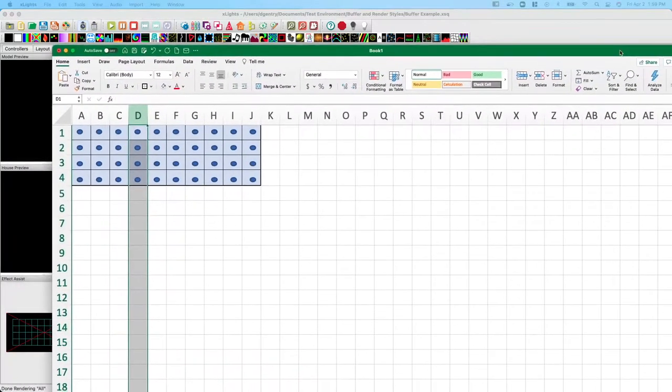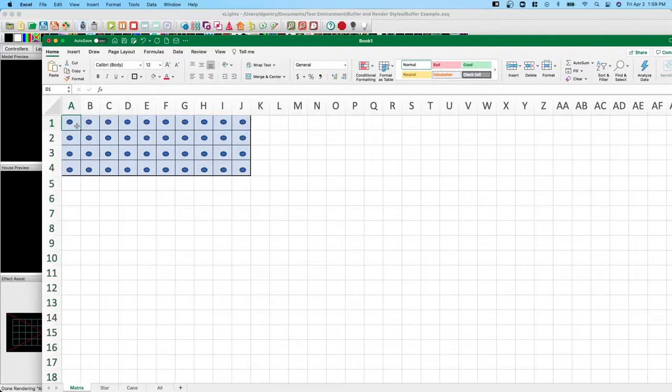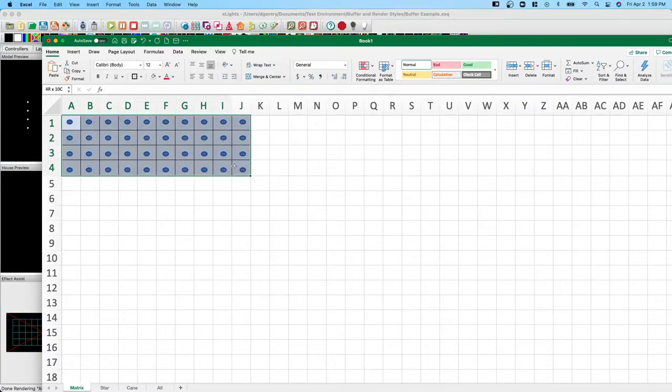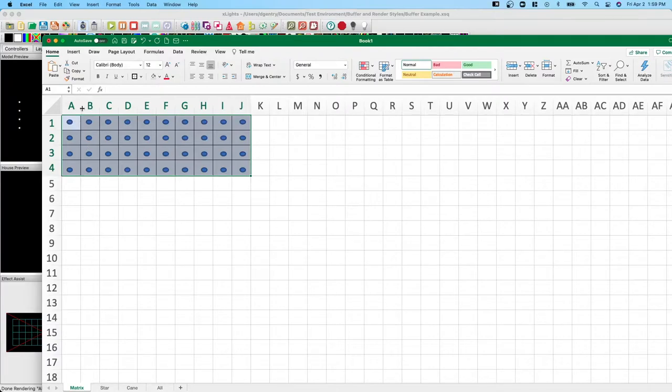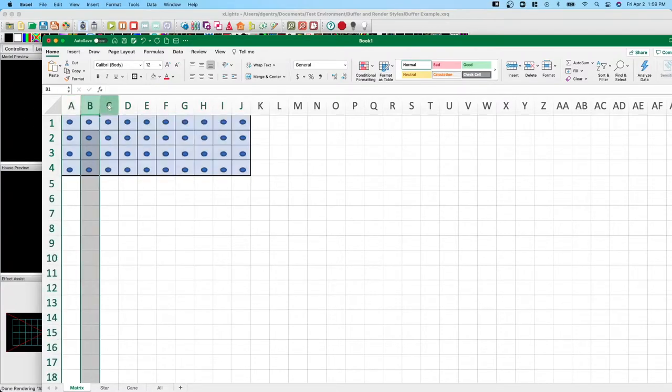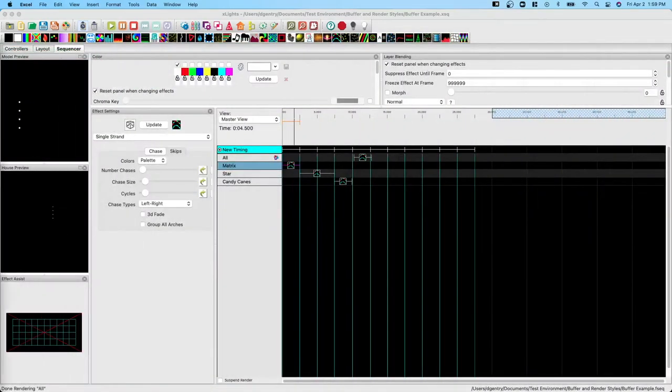Let's look at what X-Lights is actually doing. So the blue dots represent the nodes of the model. And then this highlighted area is the buffer that is overlaid on top of it. So it's this grid. And when we apply that effect of a single strand from left to right, it lights up the first column, the second, the third, and so forth. That makes sense.